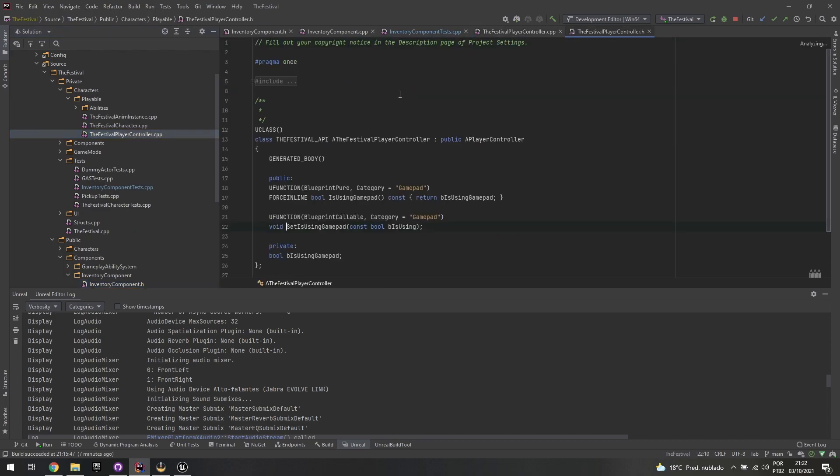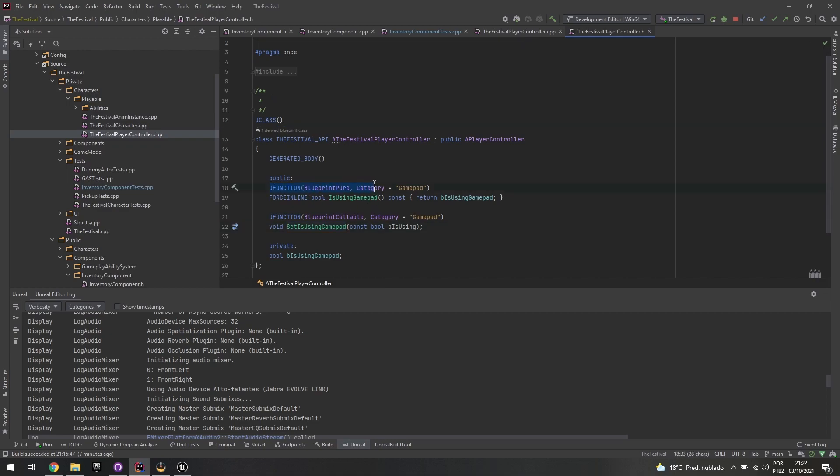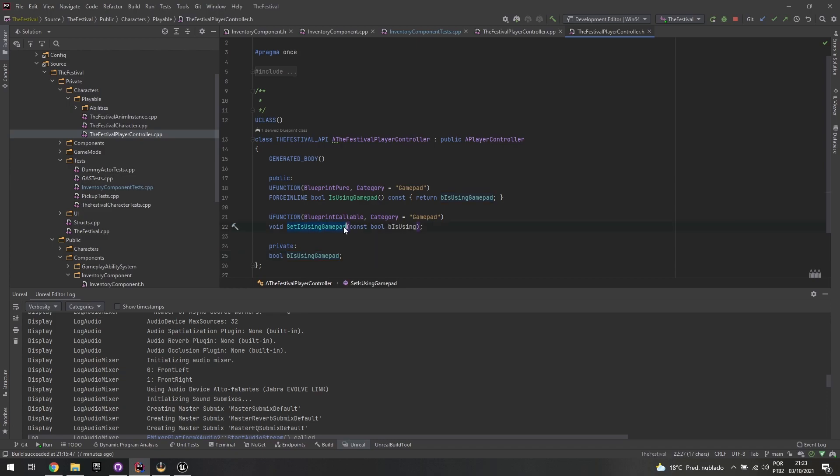I have these two functions right now. One is Blueprint Pure and this is just returning the variable. I created this private variable called IsUsingGamepad, which is just a simple question. And then I create a setter for this which is also Blueprint Callable, and it's basically setting that variable to whatever I specify to it.